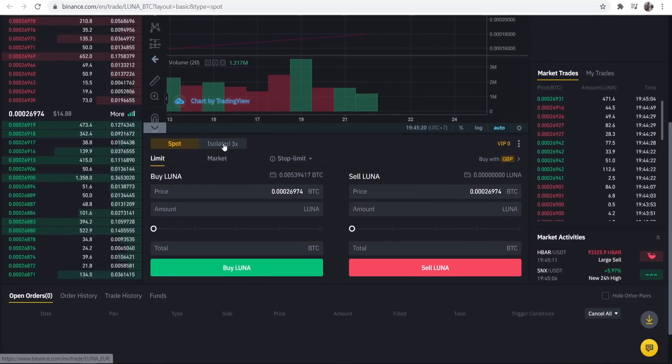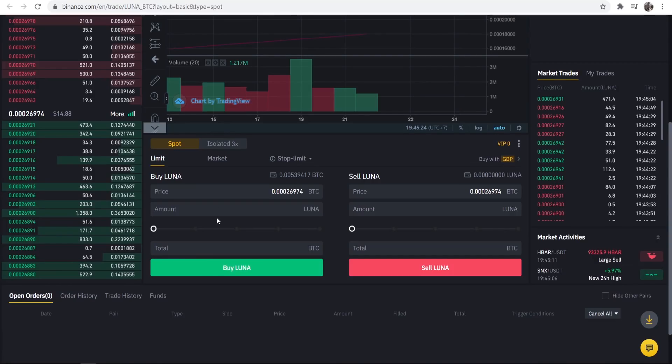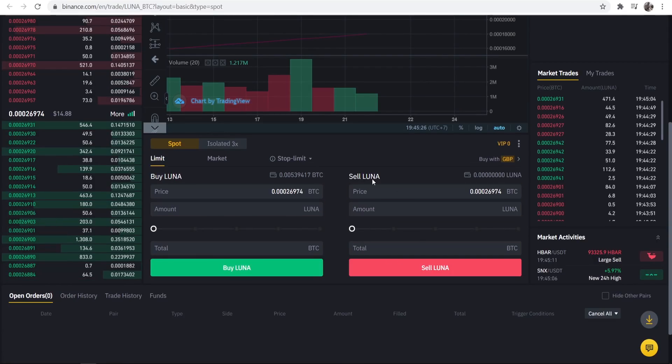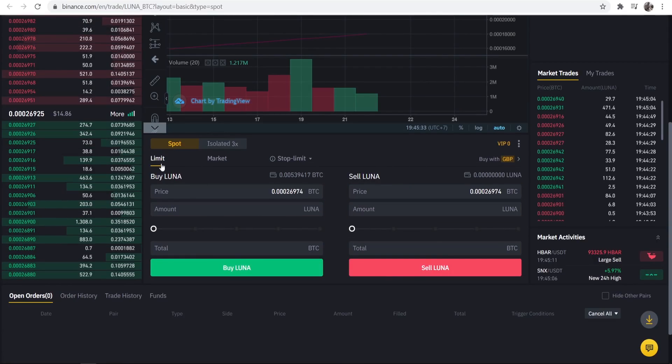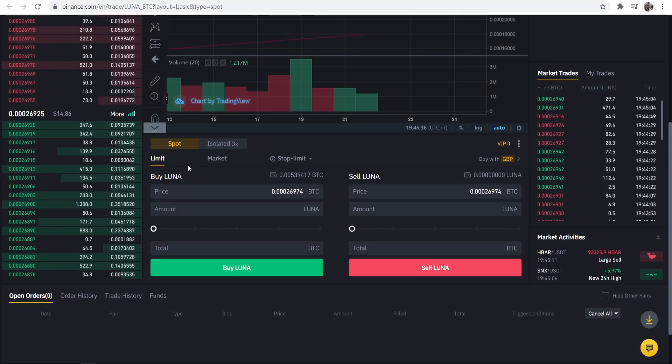So now we can scroll down and all we need to look at here is this box here, buy Luna, because we're not selling it just yet. So there are two main tabs here, you've got limit order and a market order.